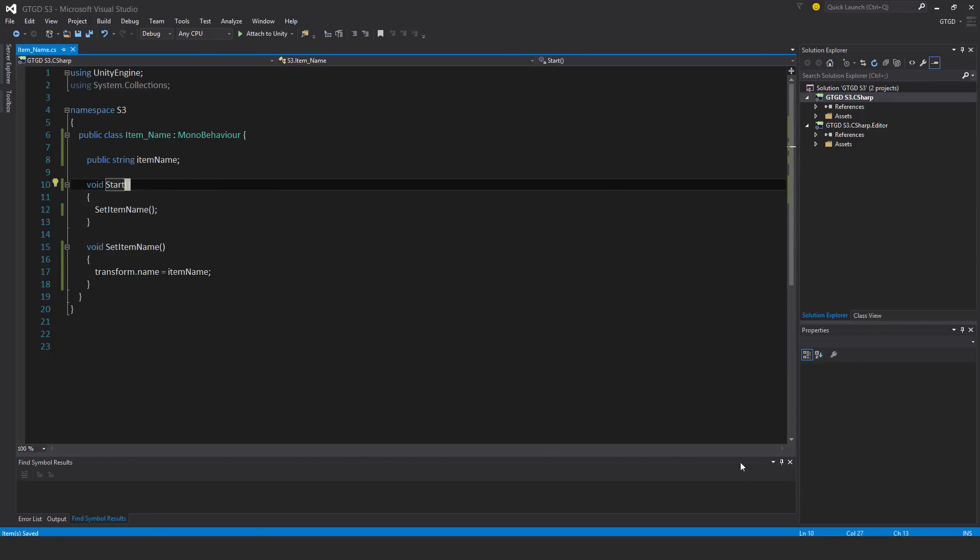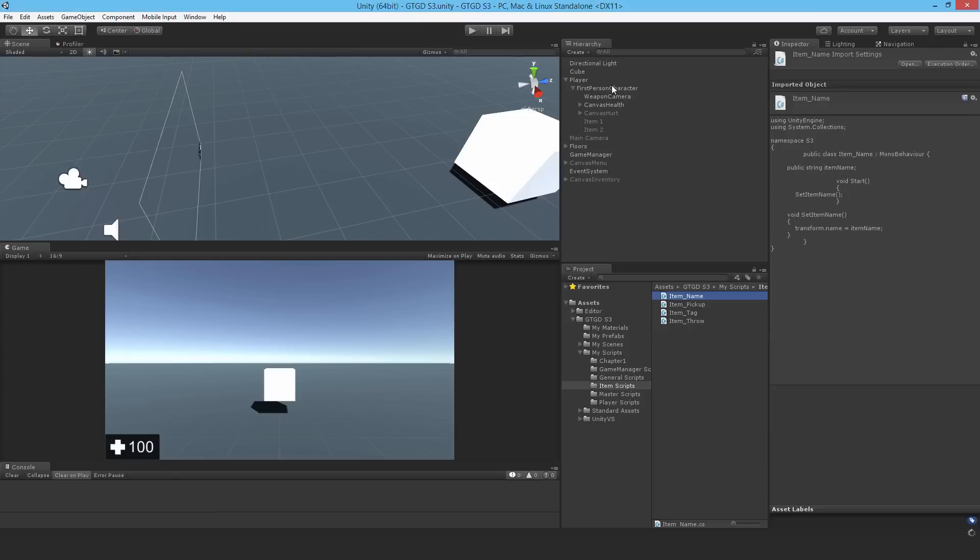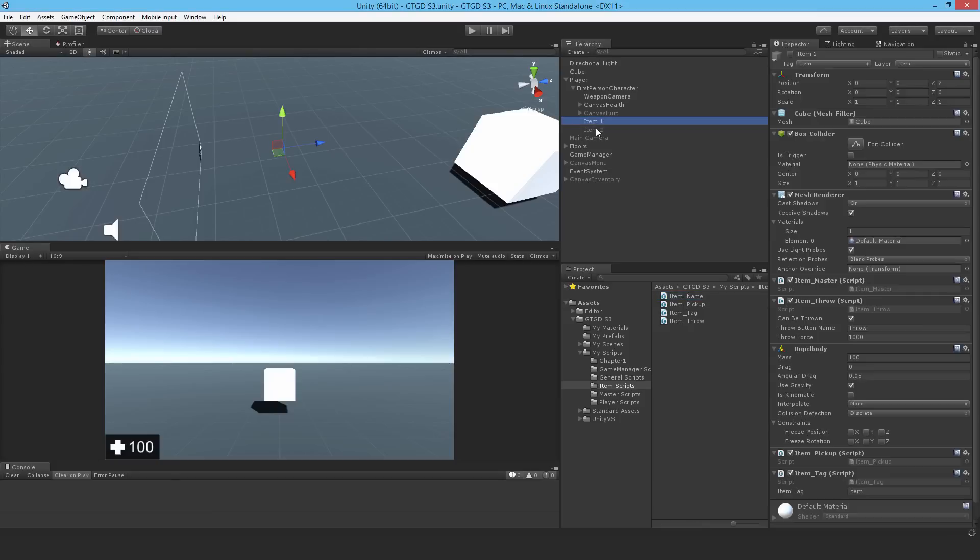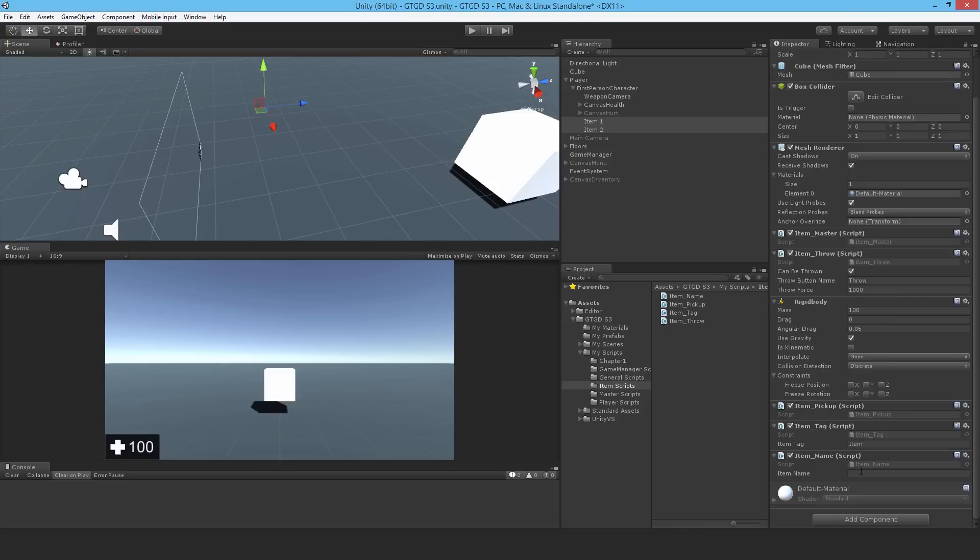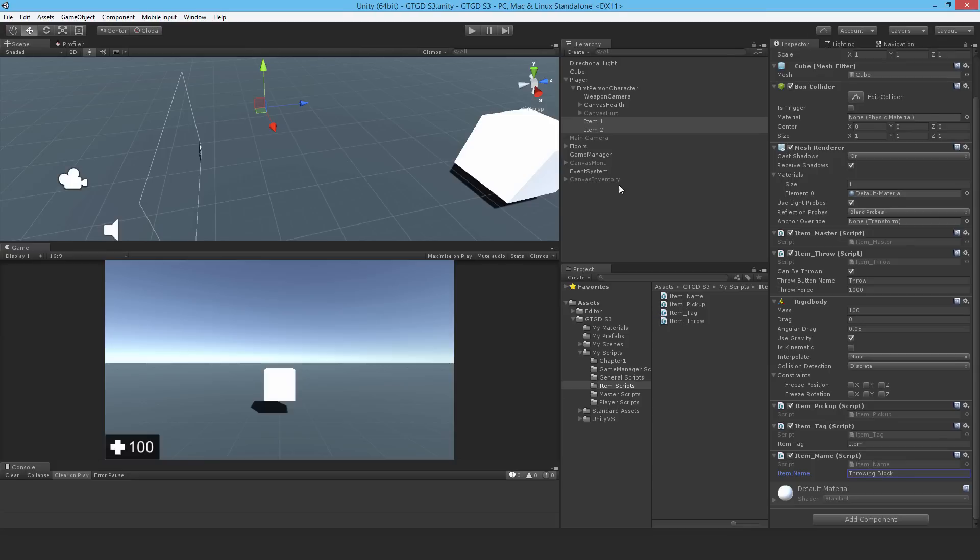I'll take that and drop it in here for the item name. What should the item name be? Throwing block, for example. Now there's a fair chance that one of them will not get that name when the game starts, but let me just hit play and see.